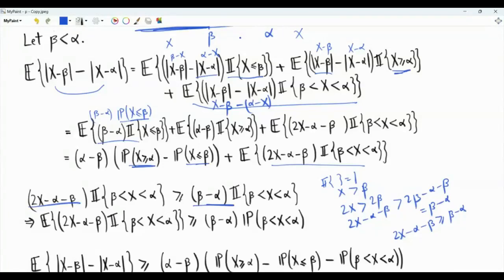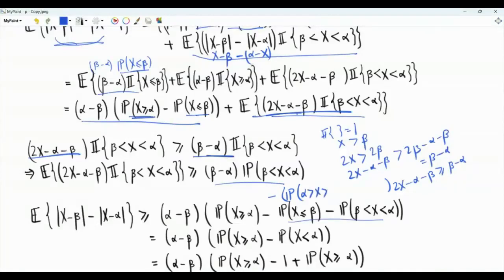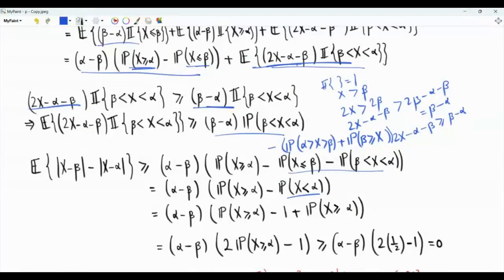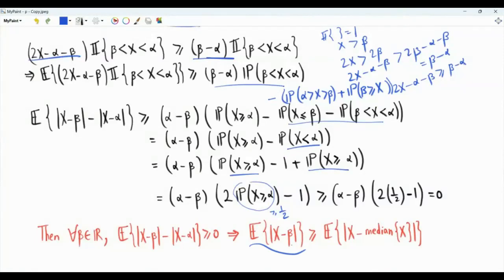Taking expectations of both sides, the expectation is greater than or equal to beta minus alpha times the probability that x is strictly between beta and alpha. Combining the relevant probabilities, the probability that x is less than or equal to beta plus the probability that beta is less than x less than alpha equals the probability that x is less than alpha, which equals one minus the probability that x is greater than or equal to alpha. These combine to give two times the probability that x is greater than or equal to alpha minus one, which is non-negative since alpha is the median and this probability is at least one half. Therefore for every beta whether greater than, equal to, or less than alpha, the expectation of the absolute value of x minus beta is greater than or equal to the expectation of the absolute value of x minus alpha, and alpha the median of x is indeed the minimizer of this expectation over all real-valued beta.